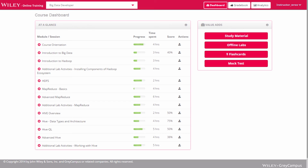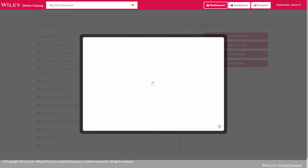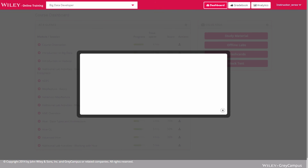In case an instructor wishes to share additional content with the class, he or she can upload files against the respective chapter. All the students enrolled into his or her class will be able to download the files and go through them as needed.